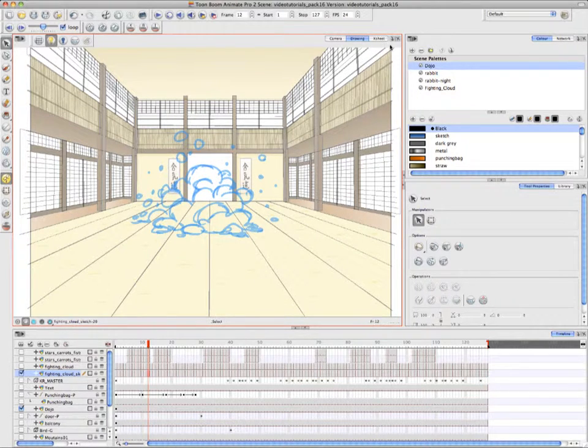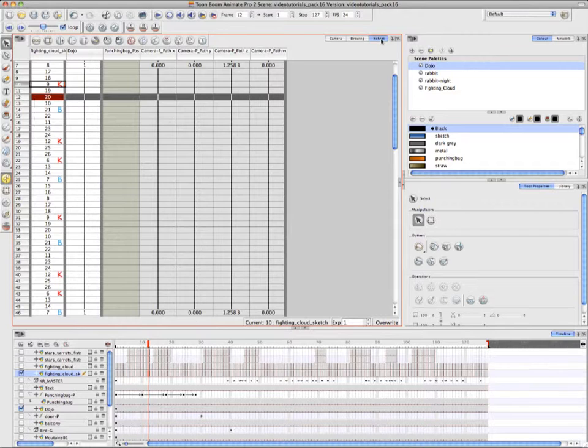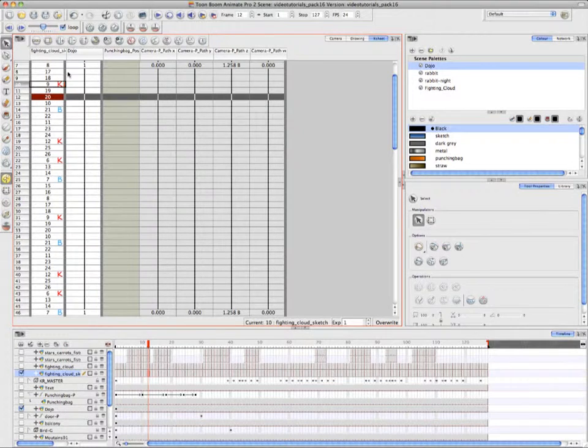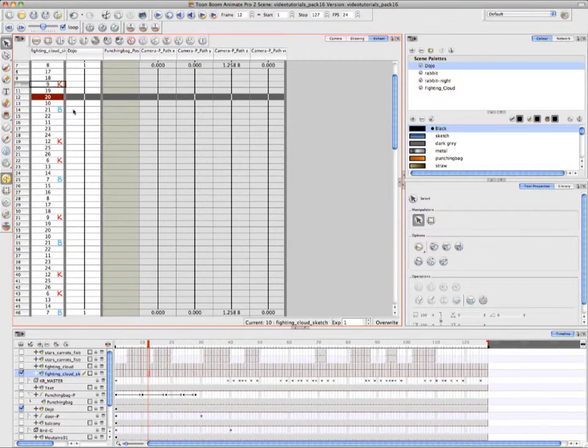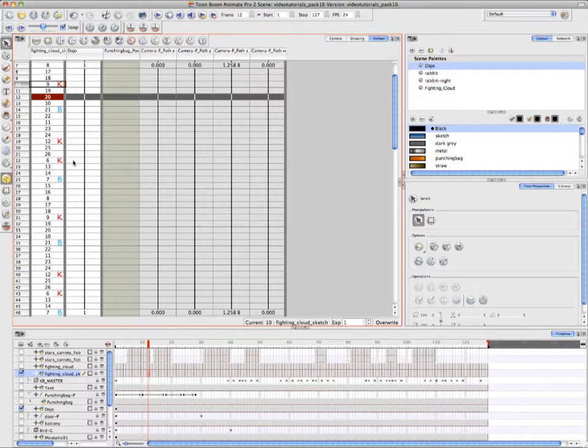So Annie is indicating the X-Sheet View, and as we go into it, we can see that she's marked several of her drawings with the key drawing indicator and several drawings with the breakdown indicator.